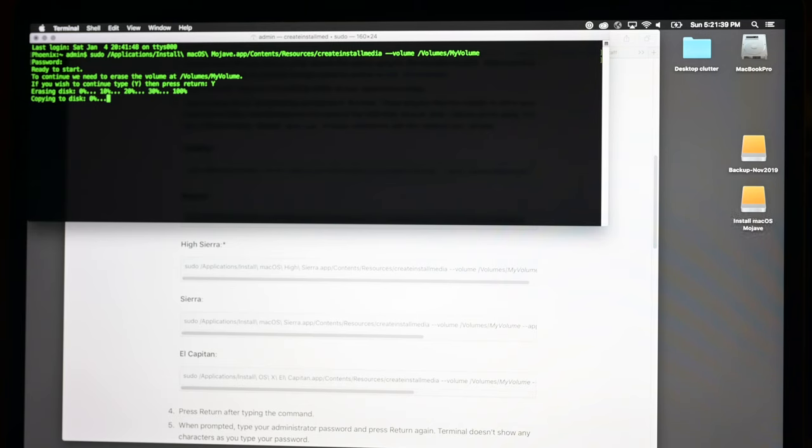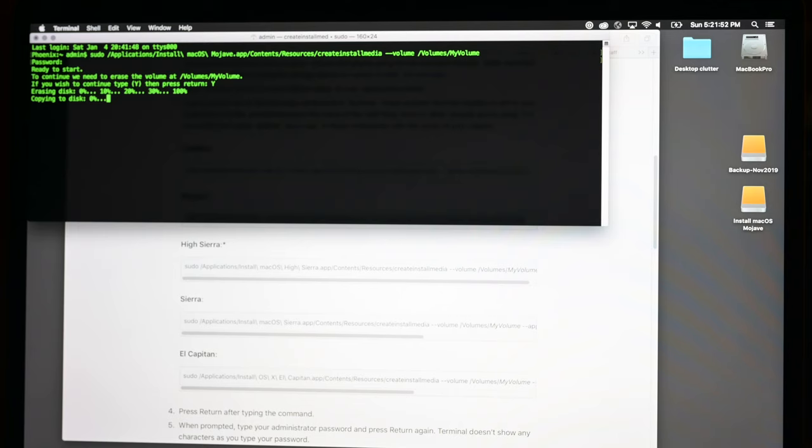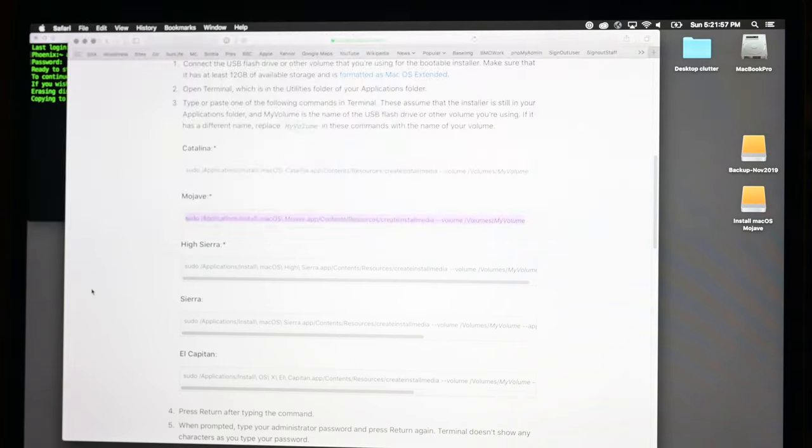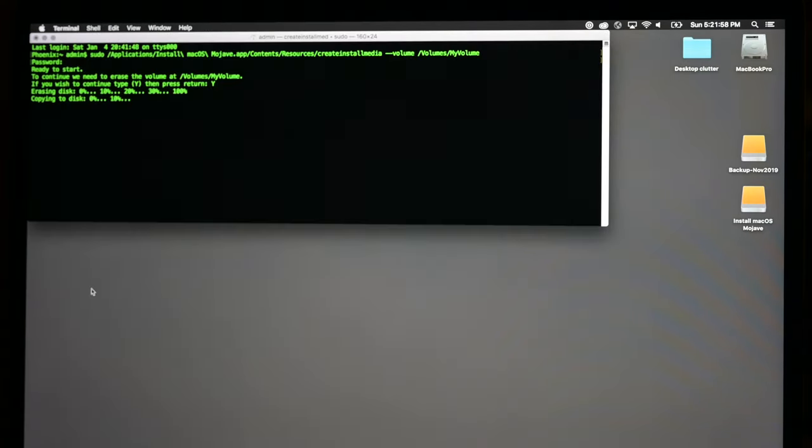So the advantage of doing this to an external hard drive is it's probably going to be more reliable than a little cheap USB stick that you got at the dollar store. Now it may take a few minutes, so I will probably just turn the camera off. But you can see it's already making progress—we're already 10% done.